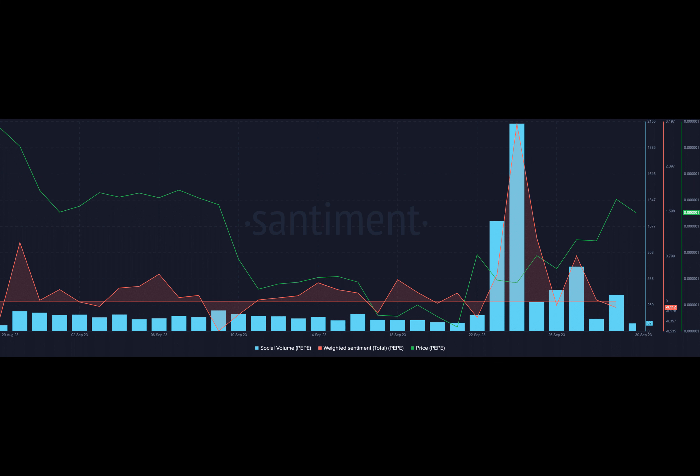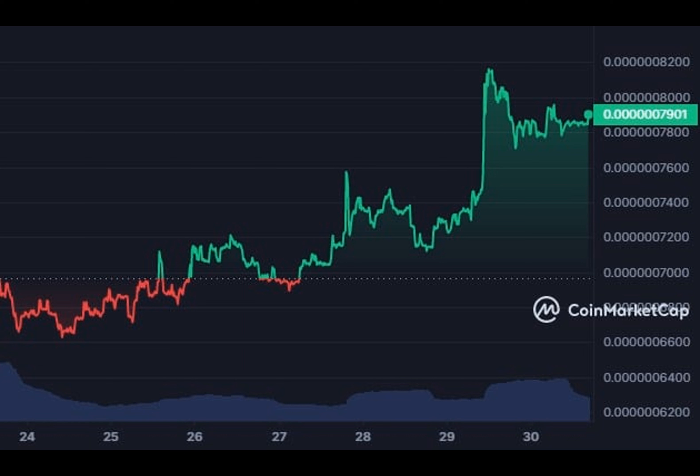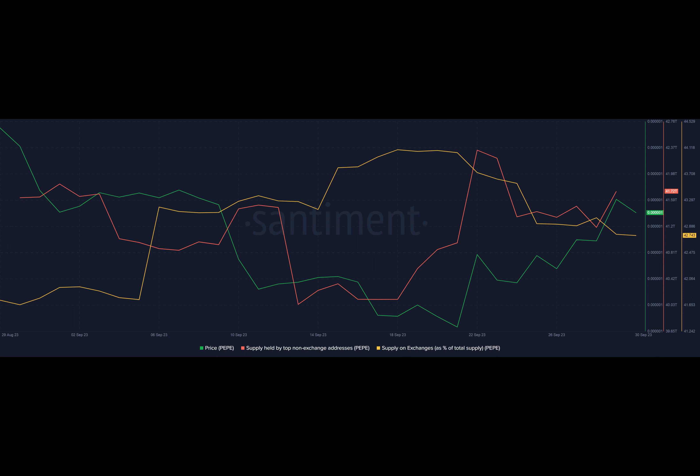Pepe was a departure from numerous dog-themed tokens that dominated the market. The crypto coin exploded 10 times within days of its launch, attracting a swarm of profit-hungry traders. According to Pepe's official site, the coin doesn't have any intrinsic value or expectation of financial return.